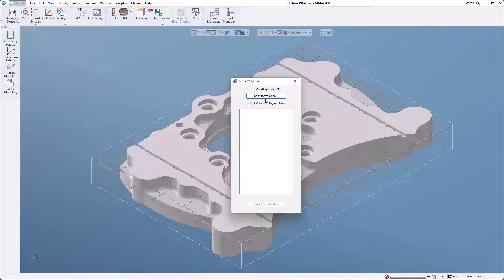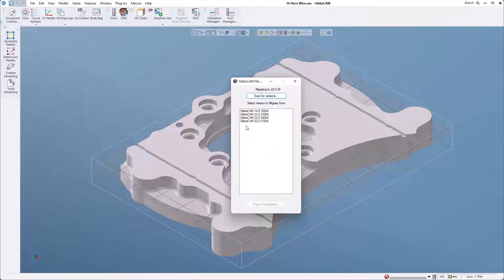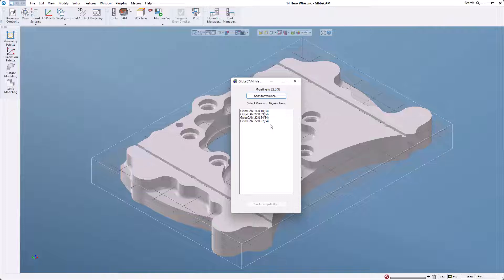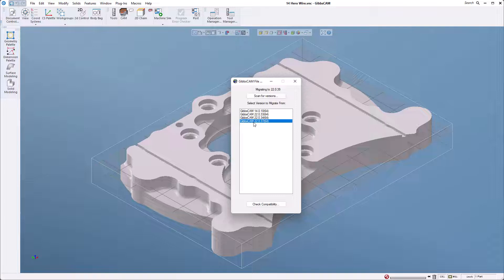The migration tool is a great way to get all of your files over to the new version automatically without having to manually transfer them. I'm going to go ahead and scan for versions. You can see that here it lists all the versions of GibbsCAM that I want to pull information from. I have the old one which is 14, and now we have the latest one that has all my posts, machine sims, and settings.